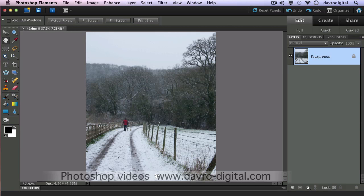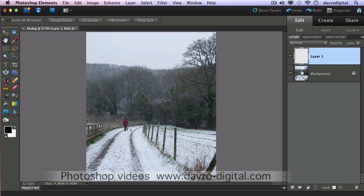First thing we're going to do is take a look at the picture itself. You can see it's just a bit bright around the sky area, and we're going to drop the temperature as well. Starting off with the sky, we're going to put in a new empty layer. By default it's called Layer 1 — if we double click, we can rename this. We can call this 'sky', pressing Enter or Return to apply it.